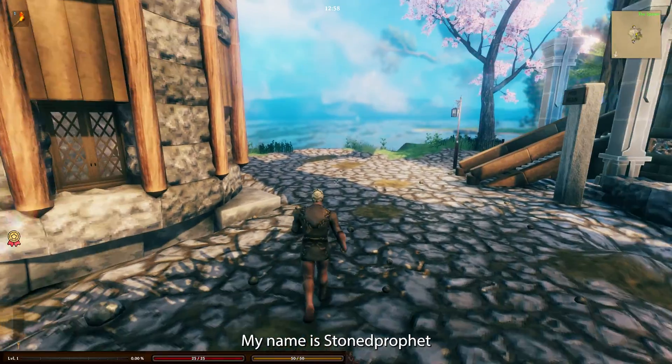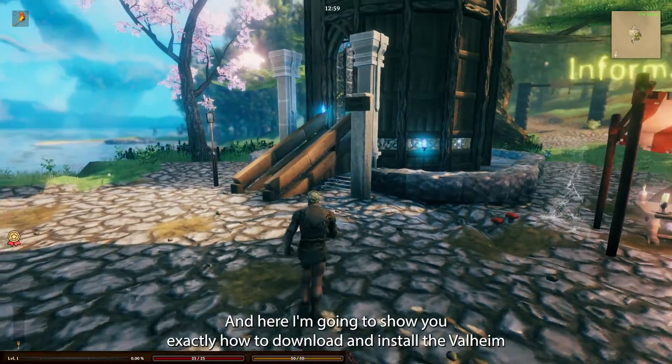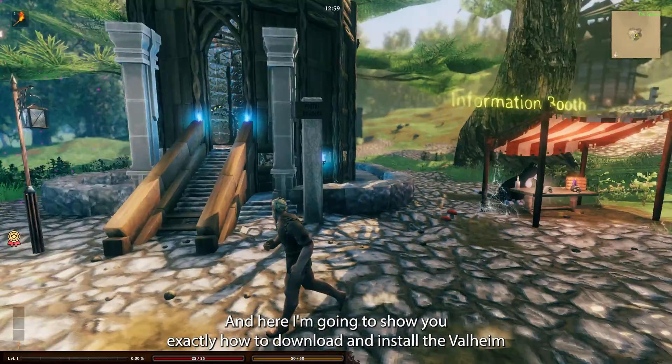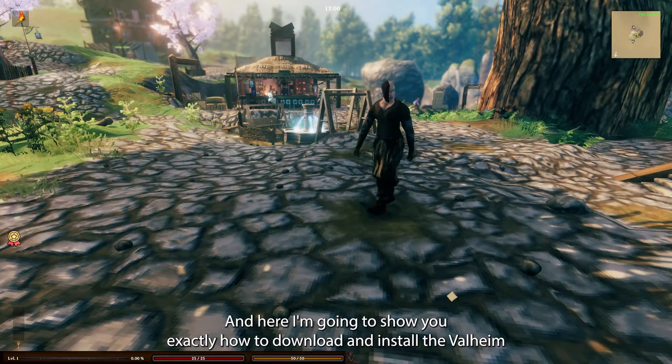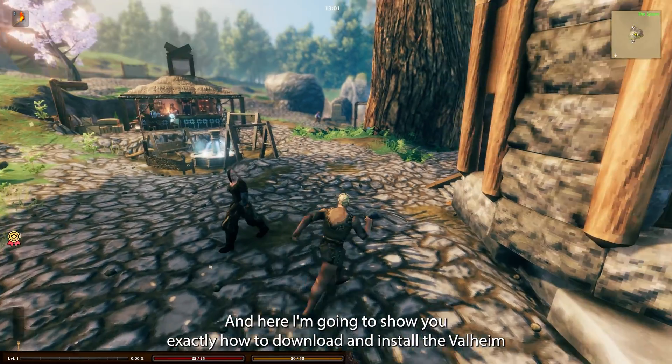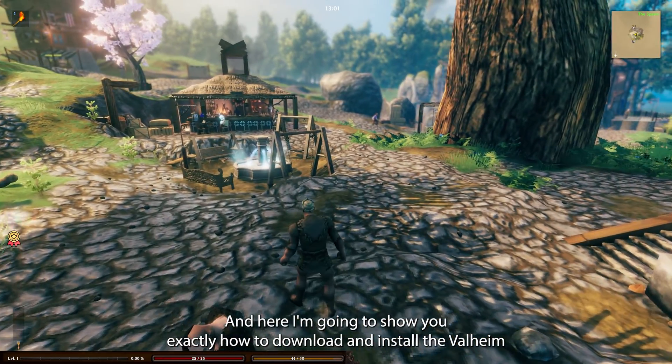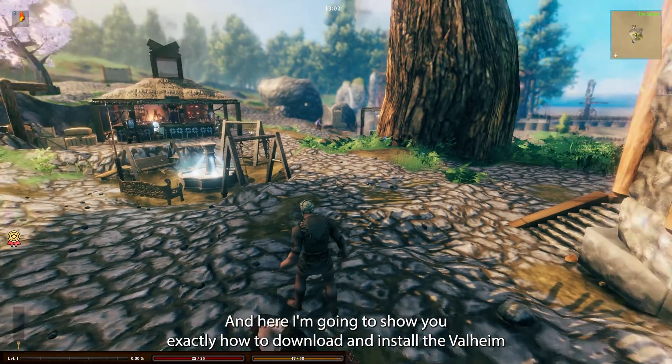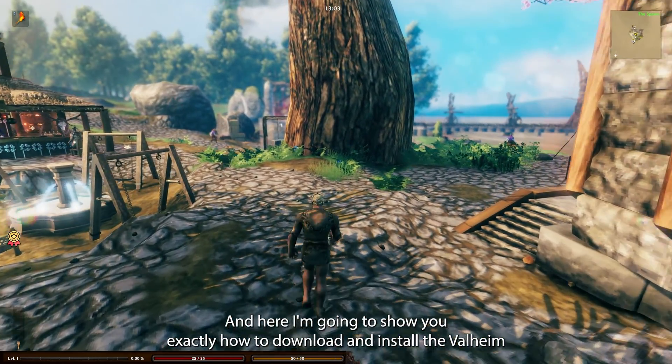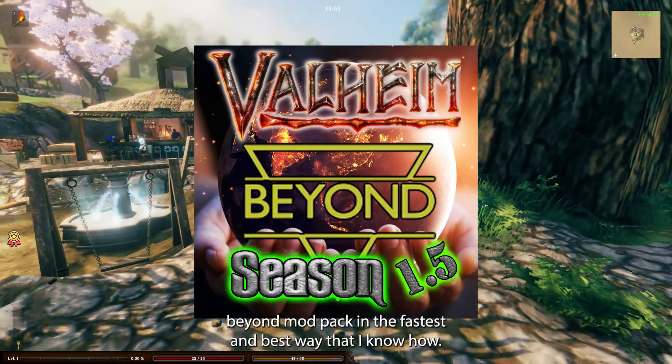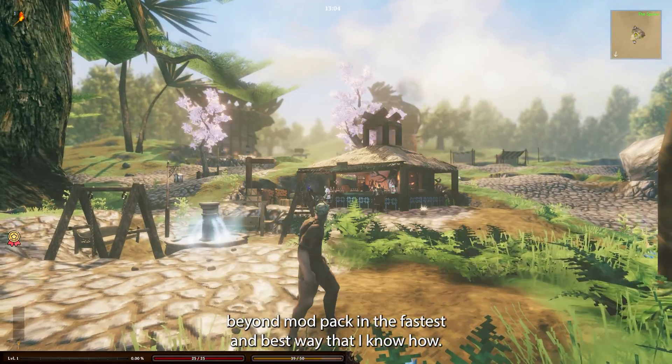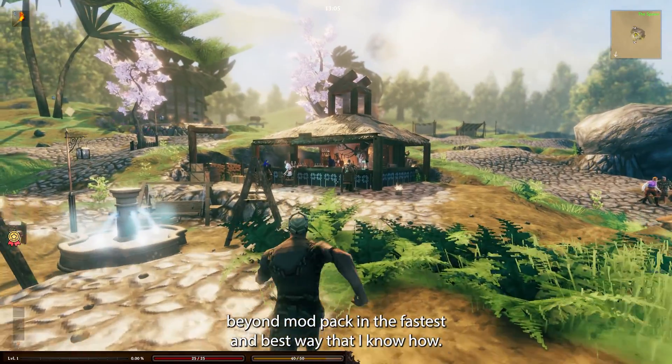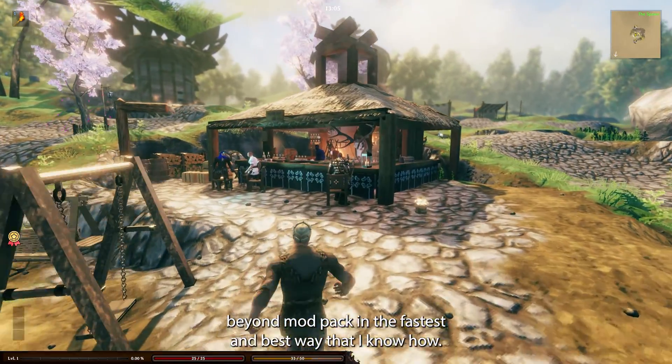Greetings everyone, my name is Stone Prophet, and here I'm going to show you exactly how to download and install the Valheim Beyond modpack in the fastest and best way that I know how.